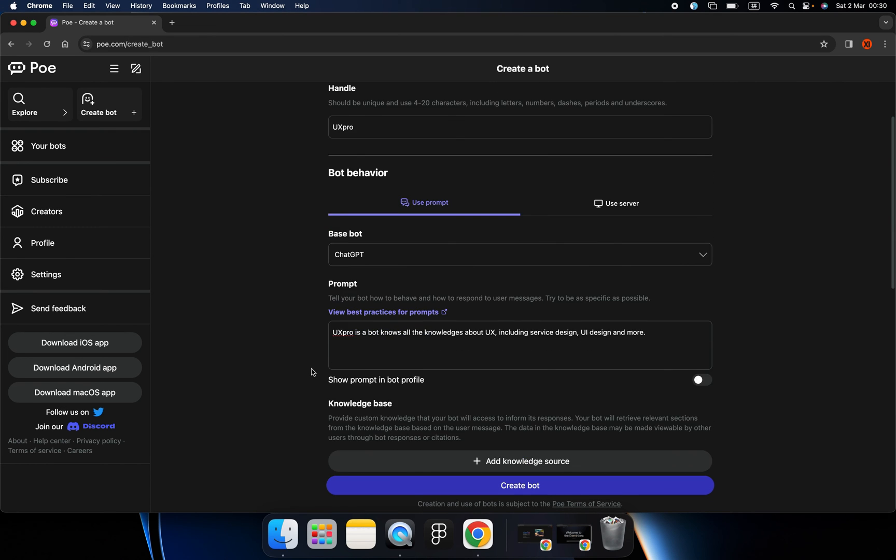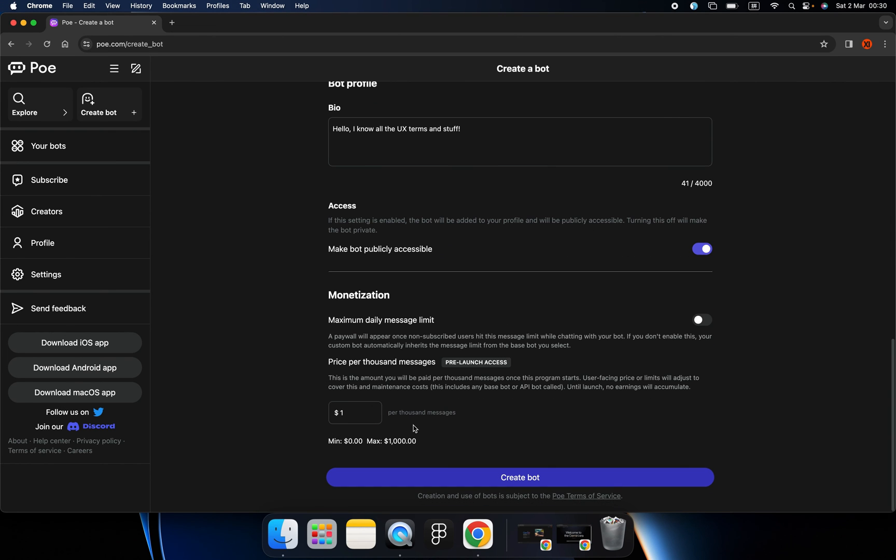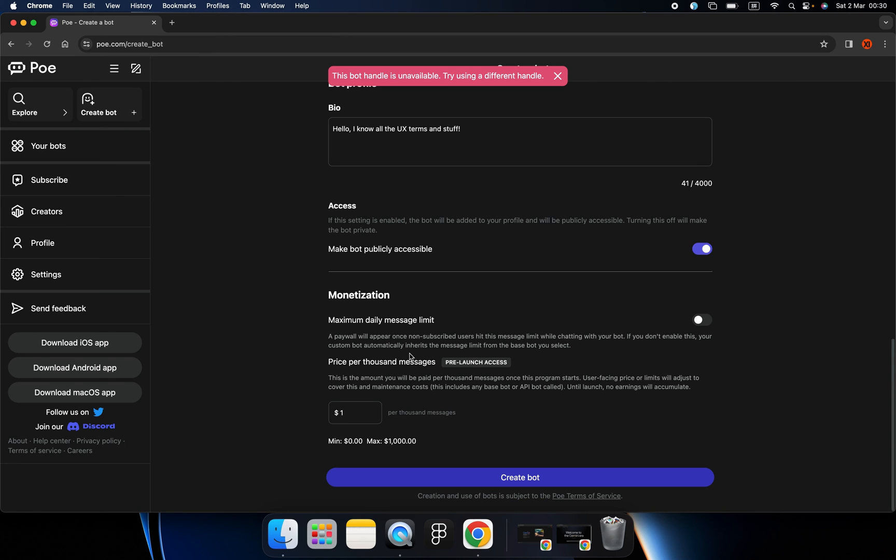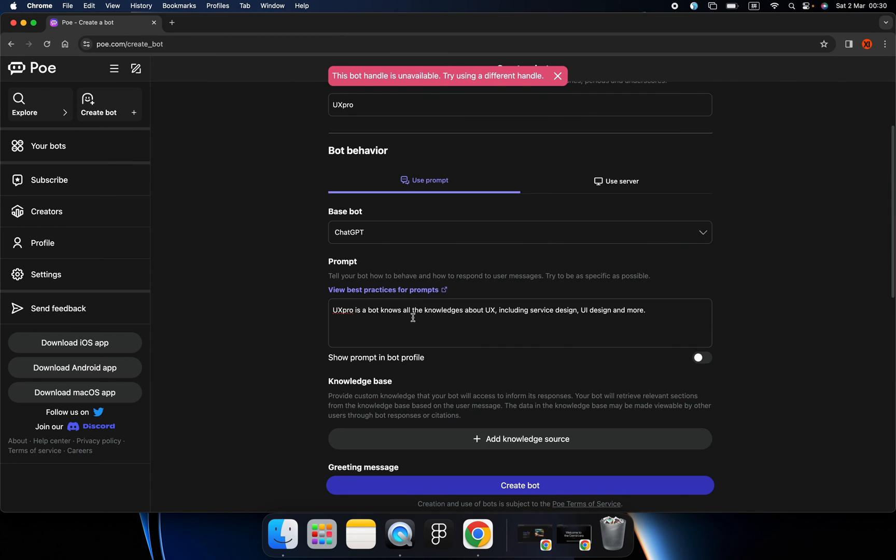This money will be shared with Poe and us. So the money will automatically send to your bank account. And also we have another toggle button that controls the maximum daily message limit. But we don't need that.